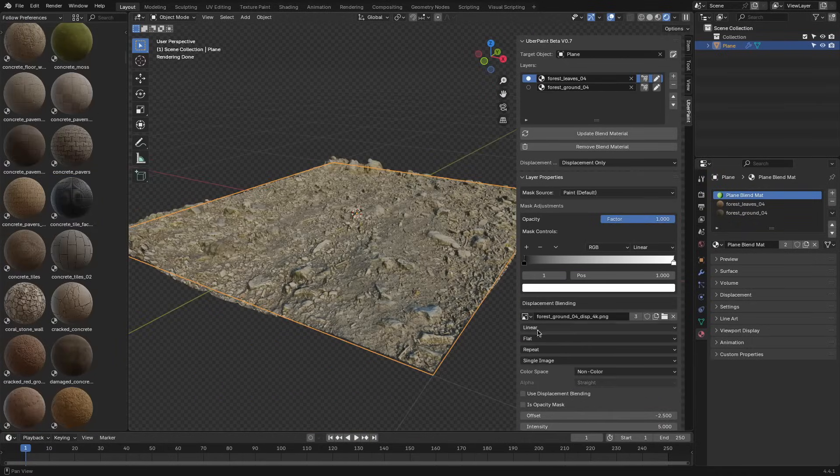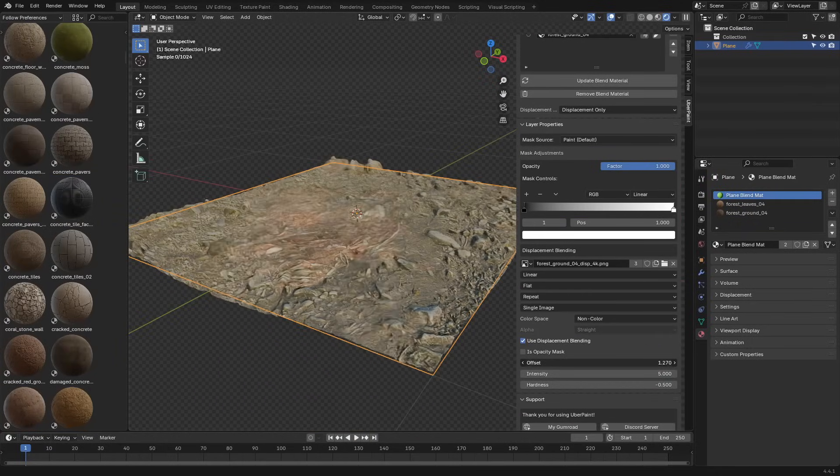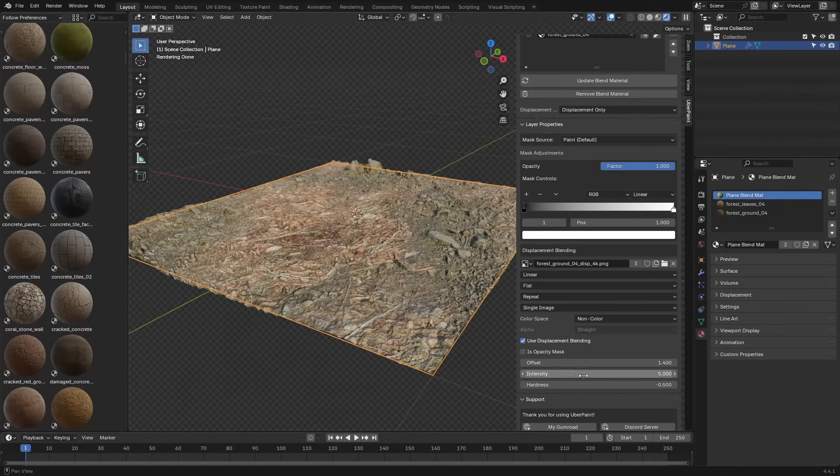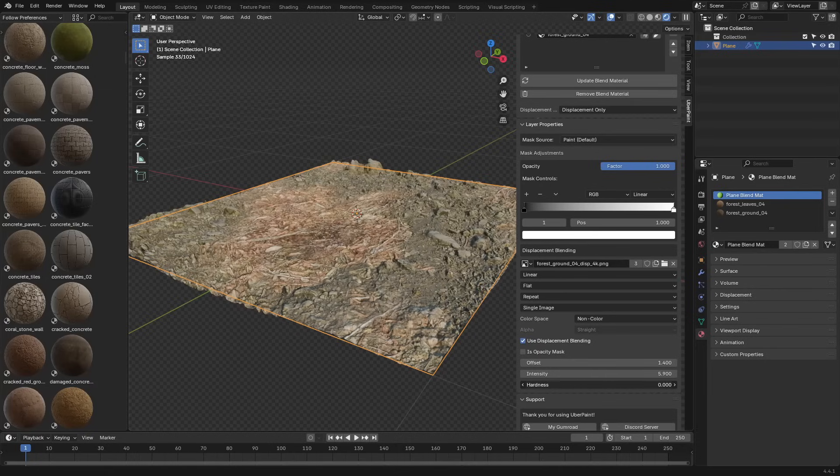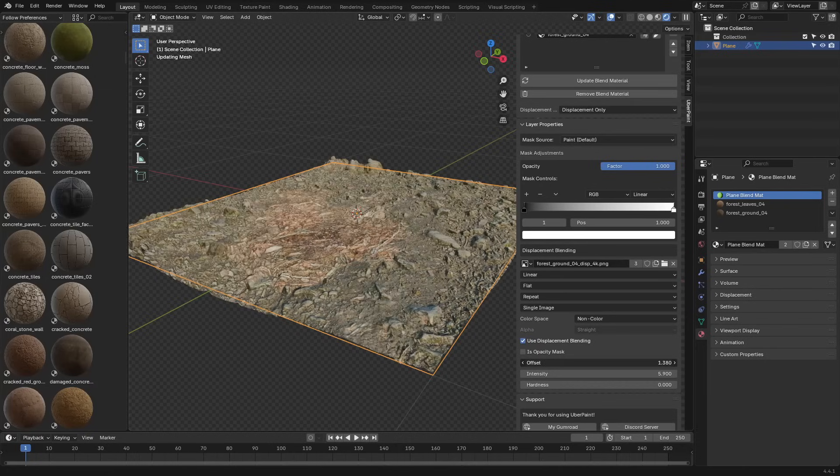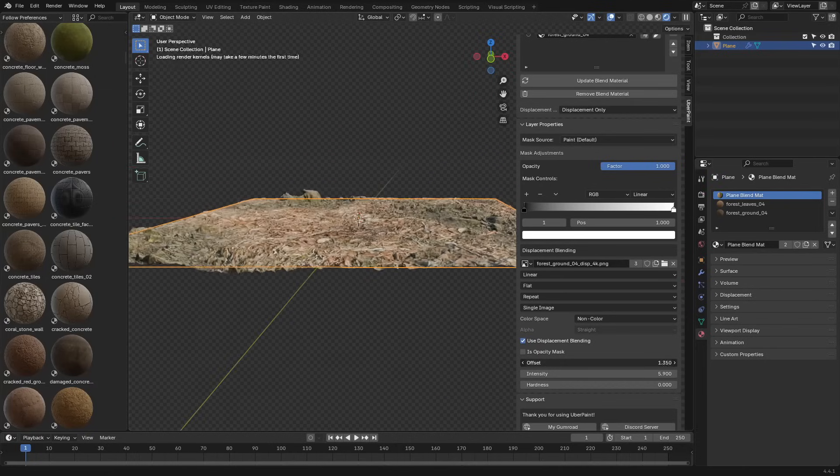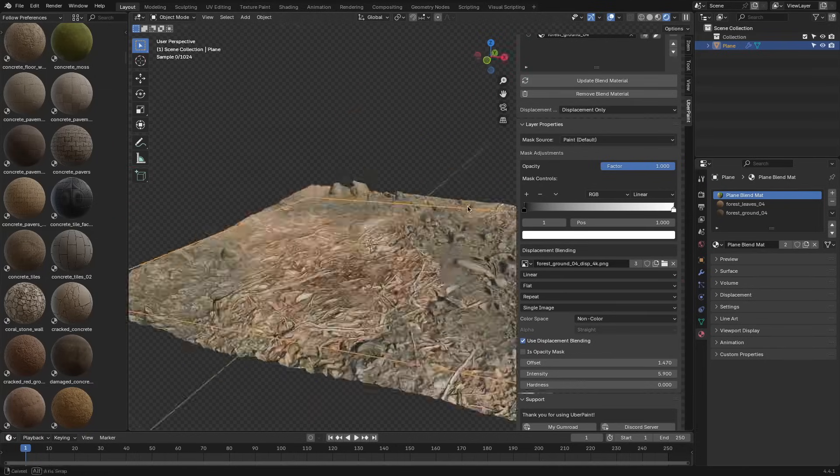You also got displacement blending, which uses the height map from your top material to shape how it blends with the layer beneath. So instead of fading evenly, it follows the surface detail, making the transition feel more natural.